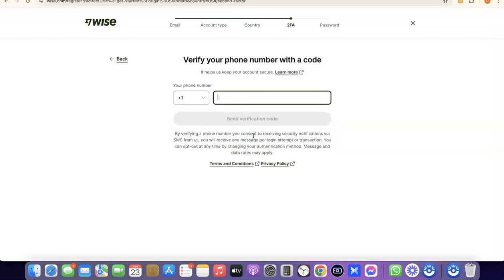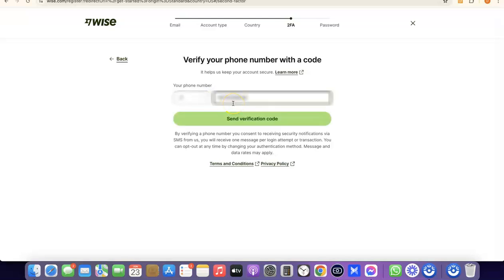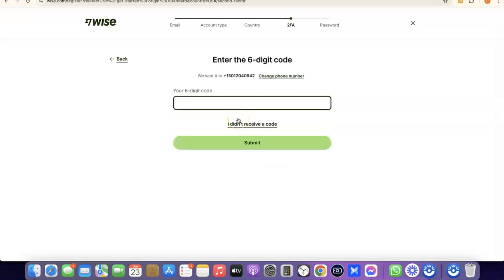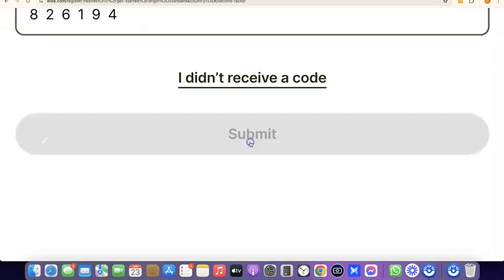The next thing you're going to do is enter your phone number so they can verify your account. Enter your phone number based on the country code for the country you selected. Then click 'Send Verification Code'. Once the code is sent to your phone, enter the verification code and click Submit to proceed.